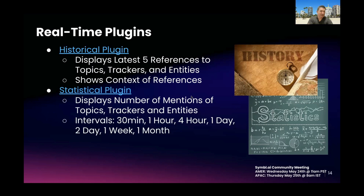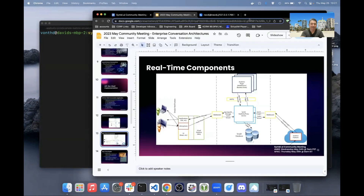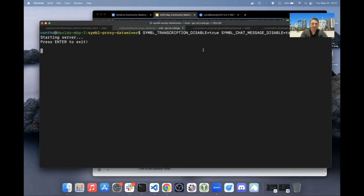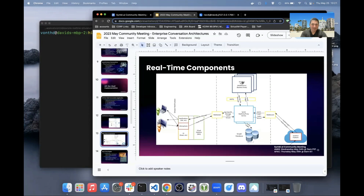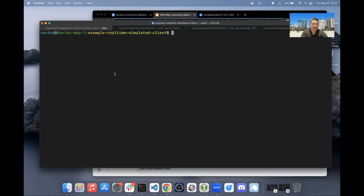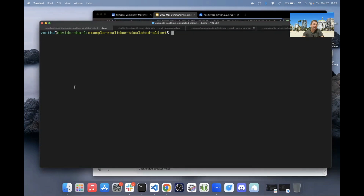Let's demo the real-time setup. I already have a Neo4j database and a RabbitMQ server running. I'll launch the data miner service, disable transcription and chat messages this time, then launch the historical plugin — which connects to the proxy data miner service through the RabbitMQ message bus. Next I'll run the client component, a Go CLI that receives events and displays them to the console. Once started, I'll say a few things into the microphone so we can see conversation insights pop up.